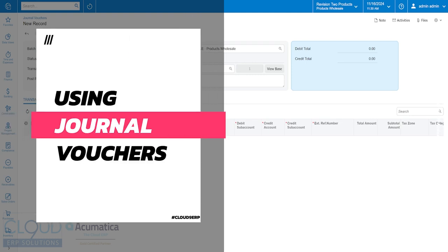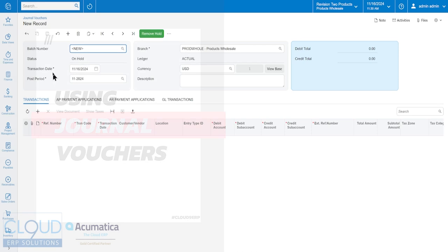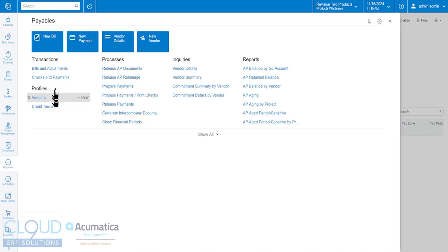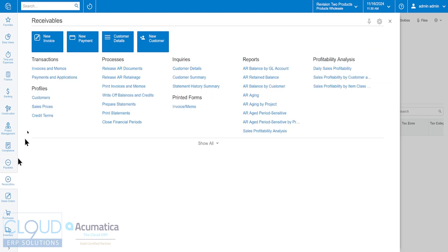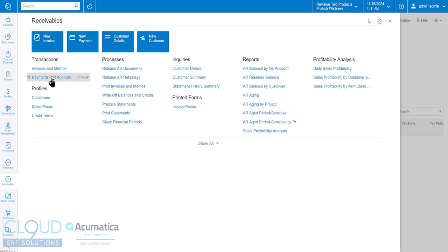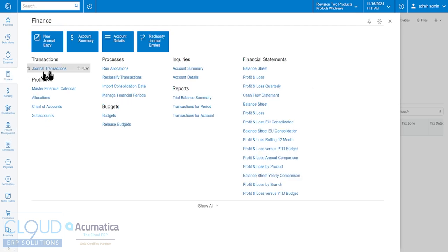It's a screen in Acumatica that allows you to do a number of transactions in the same screen. So normally you may be used to creating your transactions in accounts payable with your bills and payments, creating your transactions in receivables with invoices and payments, or creating GL transactions under finance journal transactions where you key in the debit and credit.